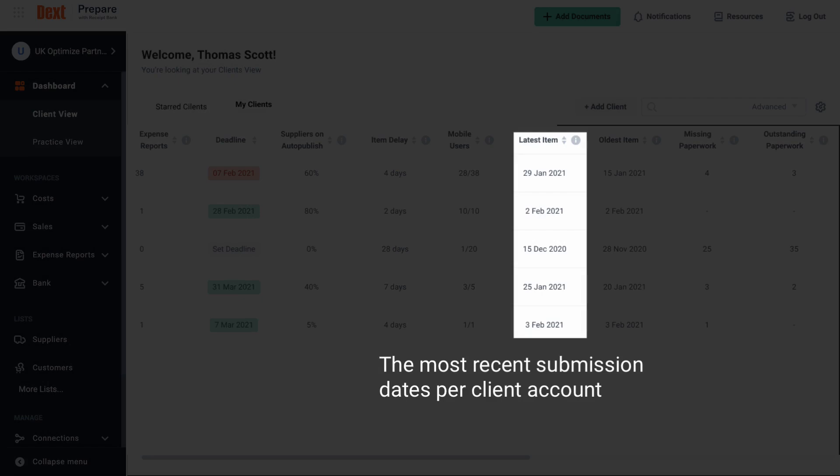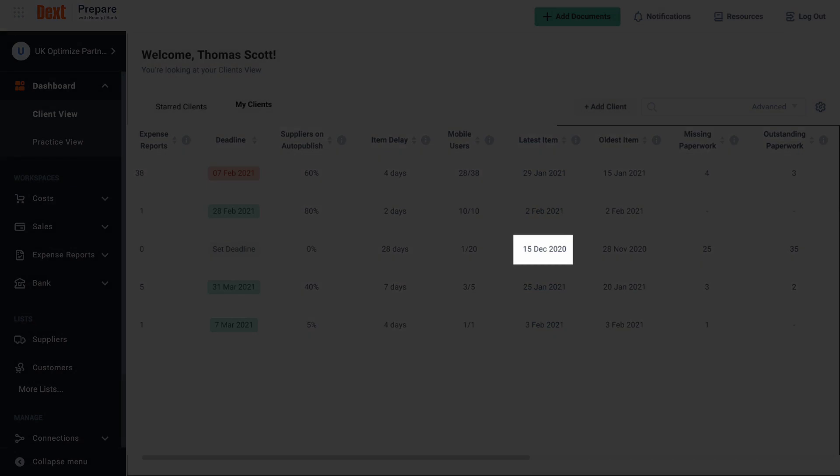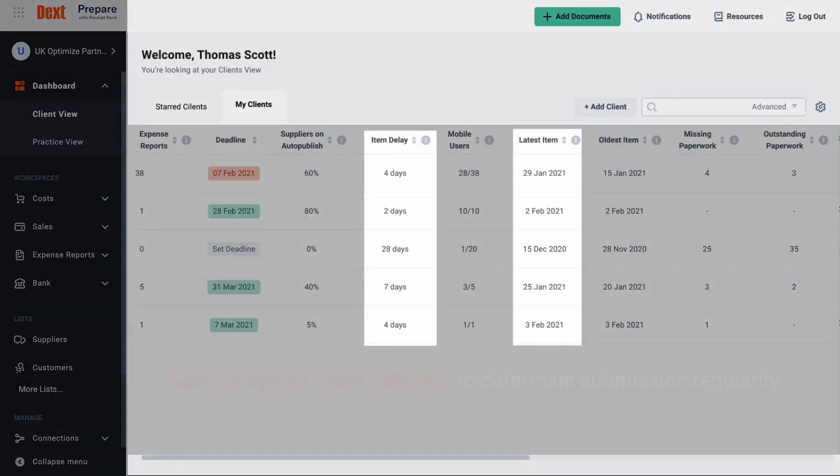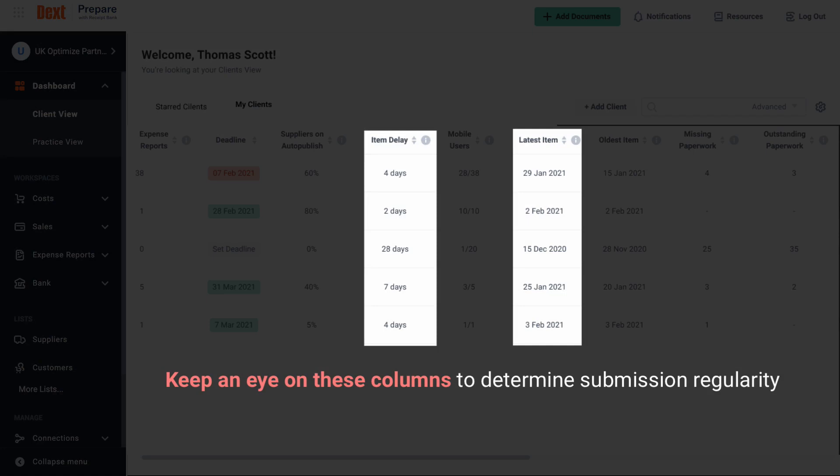Keep an eye on this. The odds of a client with an old latest date of submission sending you items in bulk is pretty high compared to one who has a very recent latest submission date. It is better for them to submit documents as and when they receive them, as submitting in bulk at a single time will put strain on your team's resources